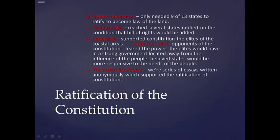For ratification of the Constitution, state conventions only needed 9 of 13 states to ratify to make it the law of the land. Several states ratified on the condition that a bill of rights would be added. Federalists supported the Constitution — these were the elites of the coastal areas. Anti-Federalists opposed it, fearing the power elites would have in a strong government located away from the influence of the people, and believed states would be more responsive to the needs of the people.